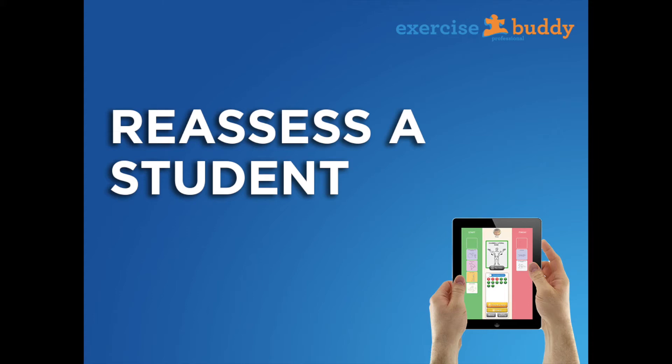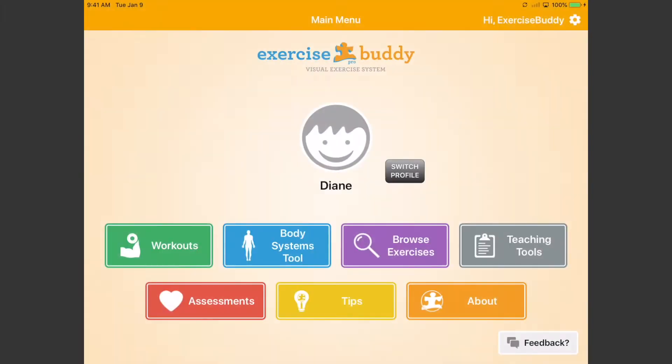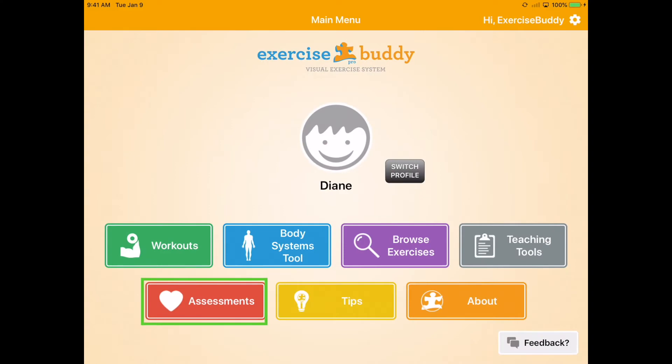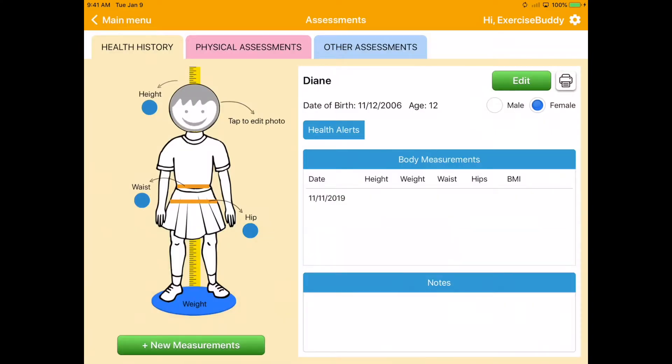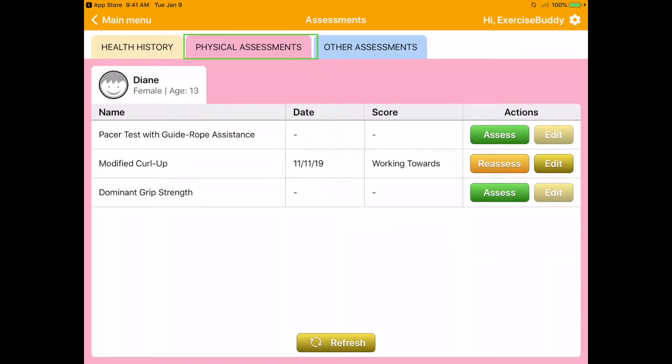How to reassess a student. Go to the assessments tab on your Exercise Buddy app. Locate the assessment you would like to reassess. Click the reassess button.